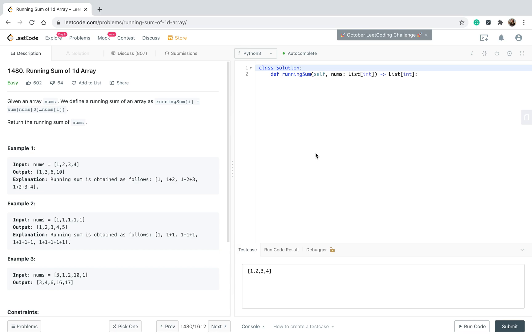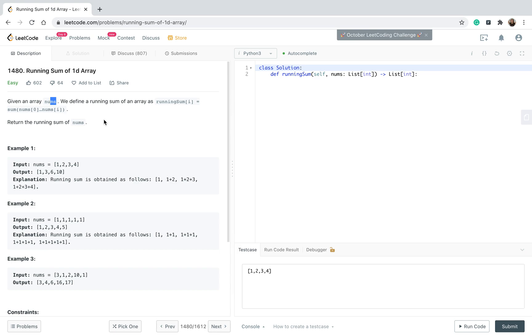So let's begin. We have an array - given an array of nums which in our case is a list of integers. We define a running sum of an array as running sum i index sum zero blah blah blah nums i. Let's say honestly from the description I can't really fully understand what you want from me, but that's why we have the examples here, and in the examples we can see if we understand more.